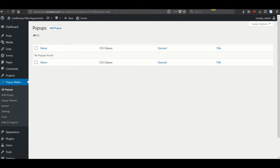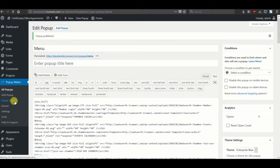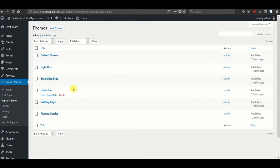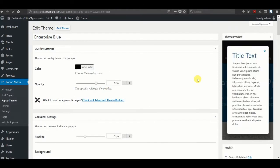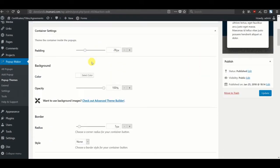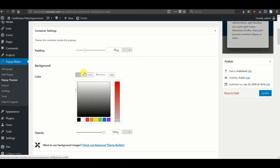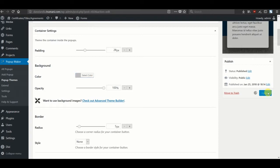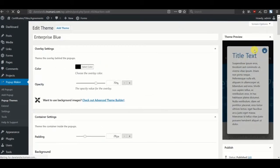But you can go into the pop-up themes area. And we had selected Enterprise Blue, so let's just change the background to something other than white, maybe a light gray. And you can always preview it in here before you actually go to the front end of your site.